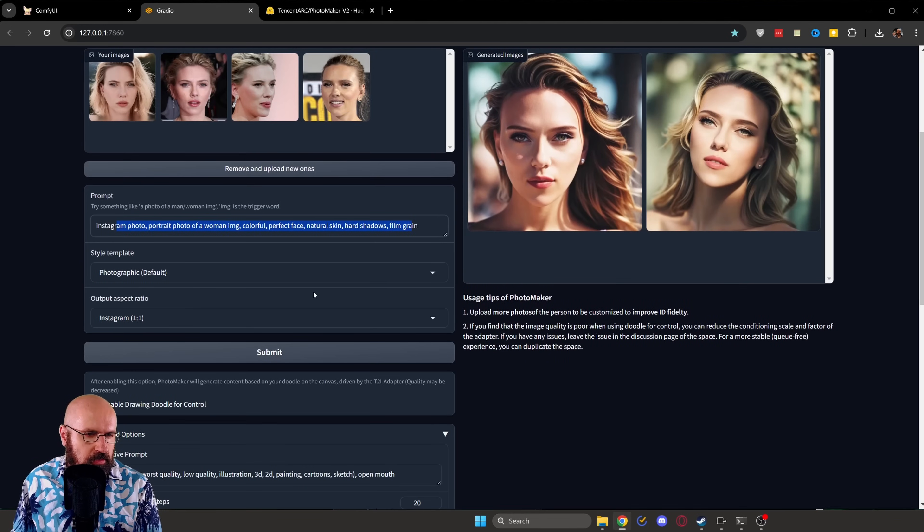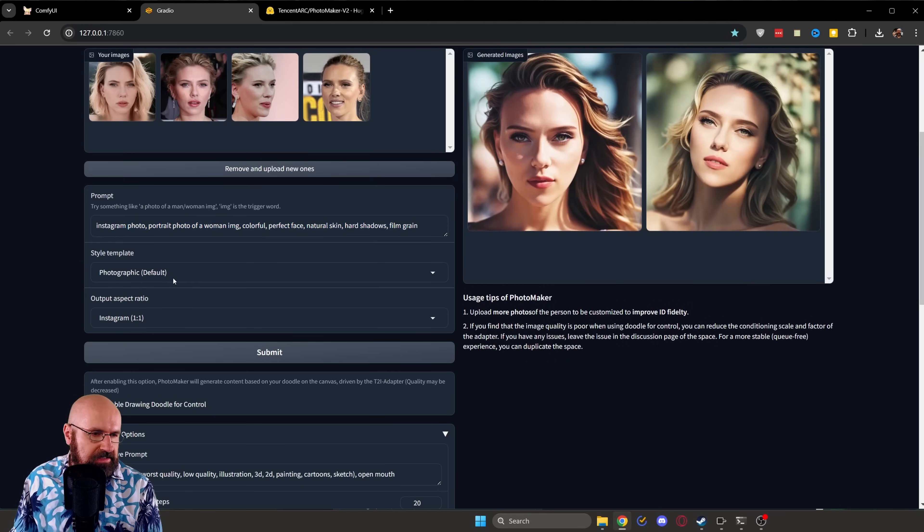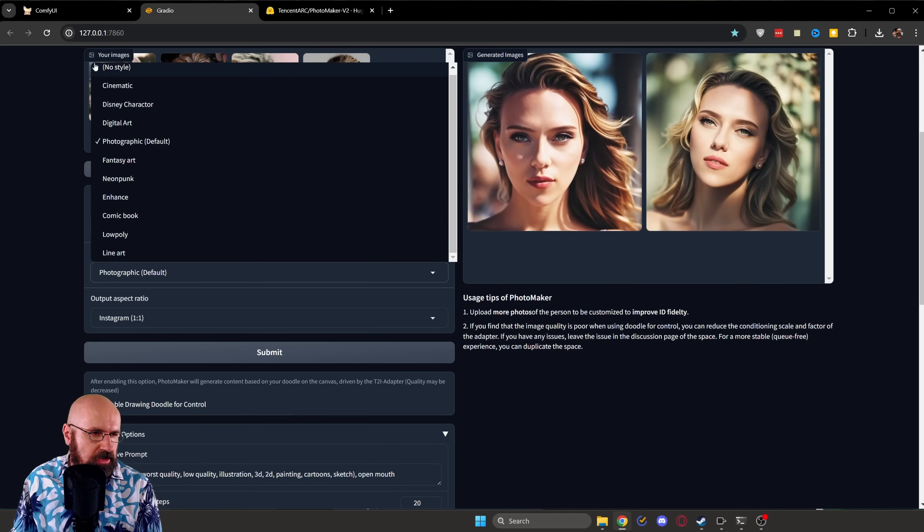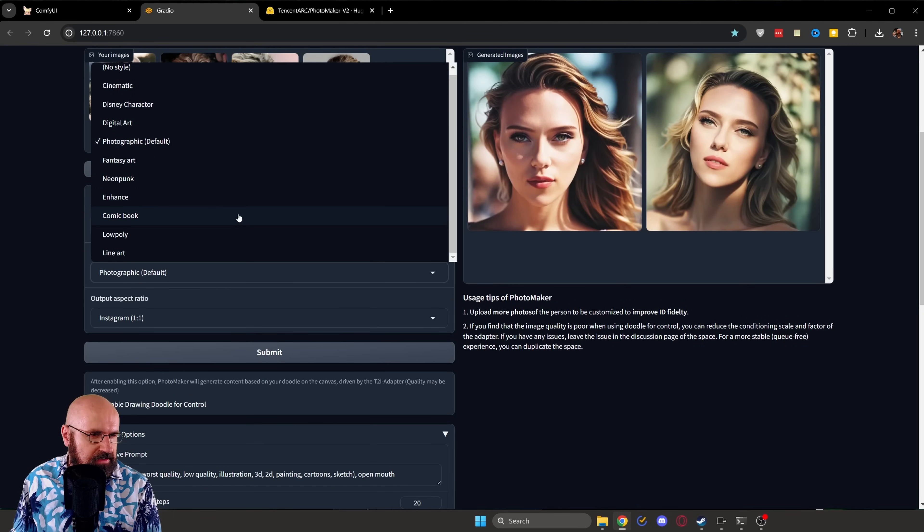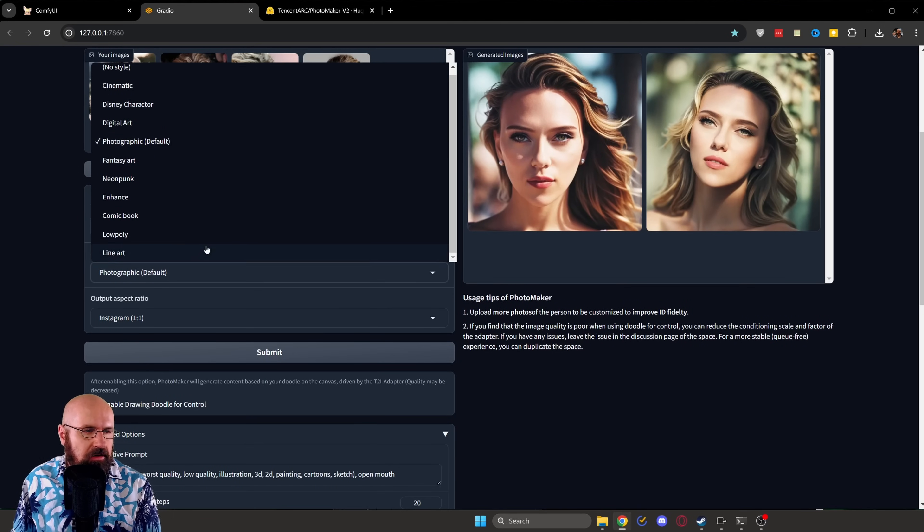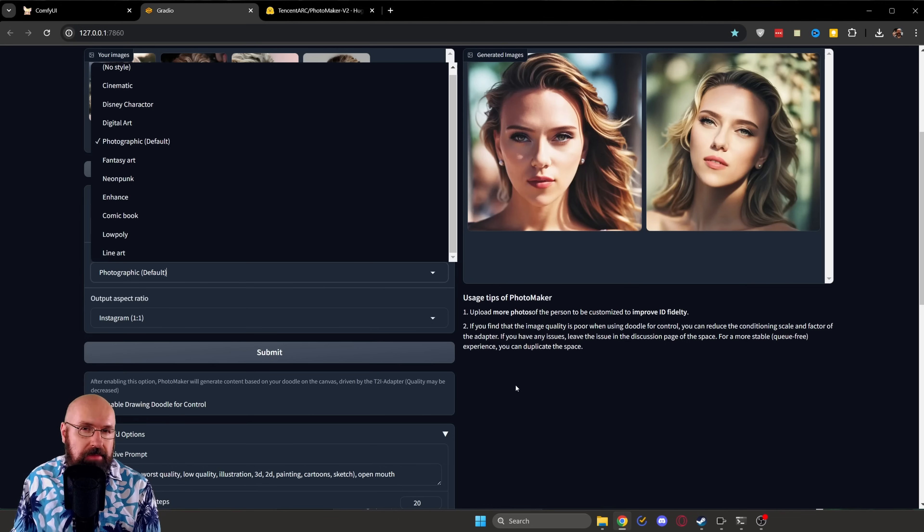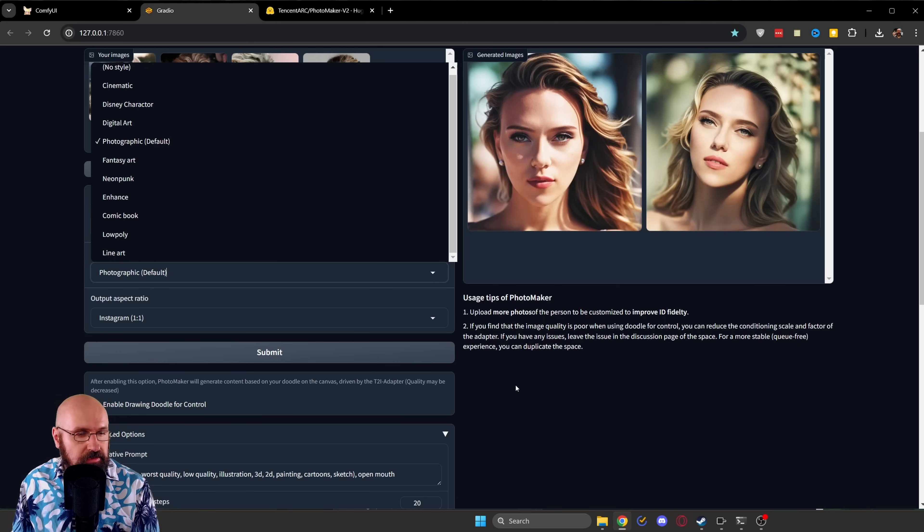Then you can write here a prompt. If you want to change that, you can select here from the style menu. There's a lot of stuff in here, actually, like cinematic, photographic, fantasy, art, comic book, line art, low poly. Play around with that. It's all amazing. It's all really beautiful. It's all very simple.